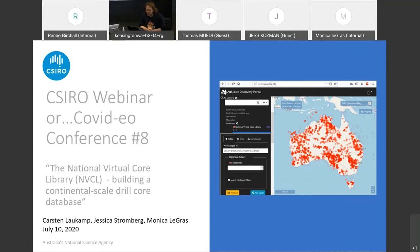Thanks René for the introduction and giving us the opportunity to present today about the Australian National Virtual Core Library. Today we're going to have Jessica, Monika, and I present about this project.